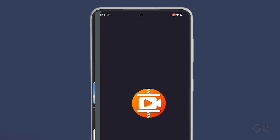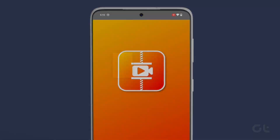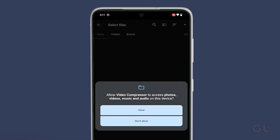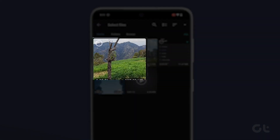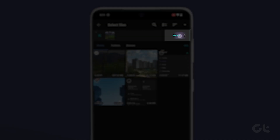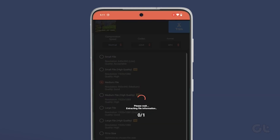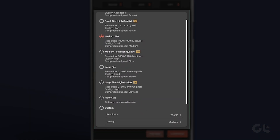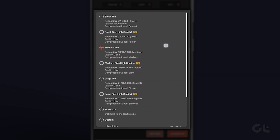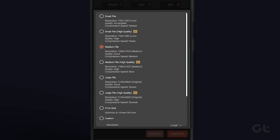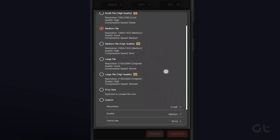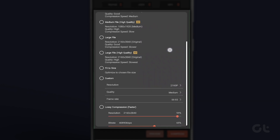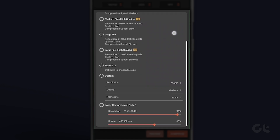Once done, open the app and select Import from the home page. Tap the radio button above a video and tap Next. You should now have several options to compress a video file. Additionally, you can also select a custom resolution, quality, or frame rate from the same menu.